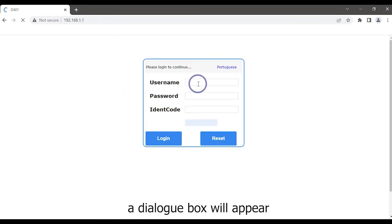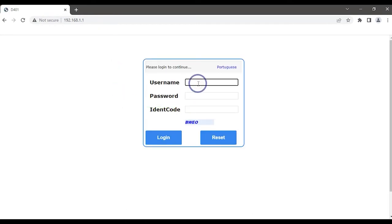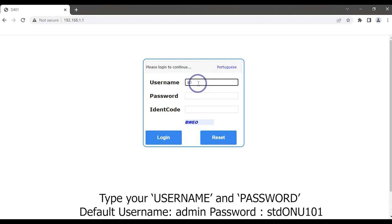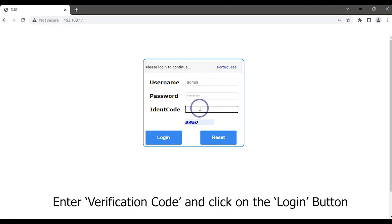A dialog box will appear. Type username and password. Enter verification code and click on the login button.